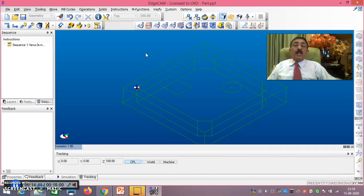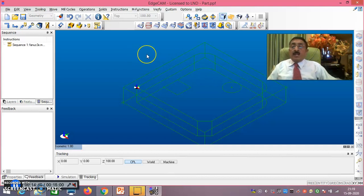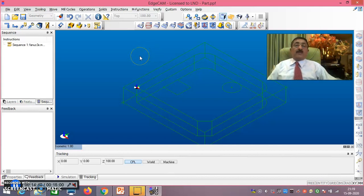We have reached the end of session one covering the design phase. In session two I will show you the entire manufacturing and simulation part. Thank you very much for watching.